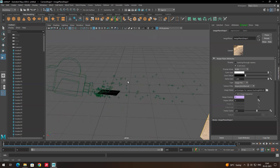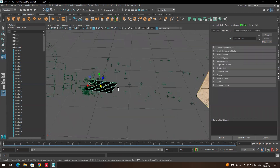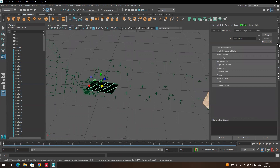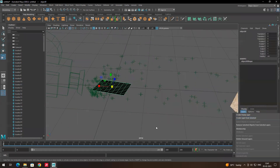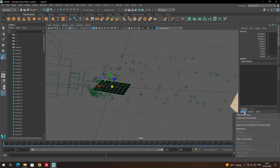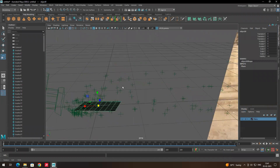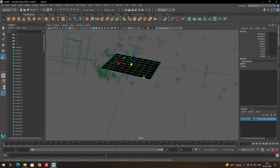I will create a layer for the plane so I can hide it later. Select the plane, go to Layers, click Create Layer, name it 'plane', and click Save.